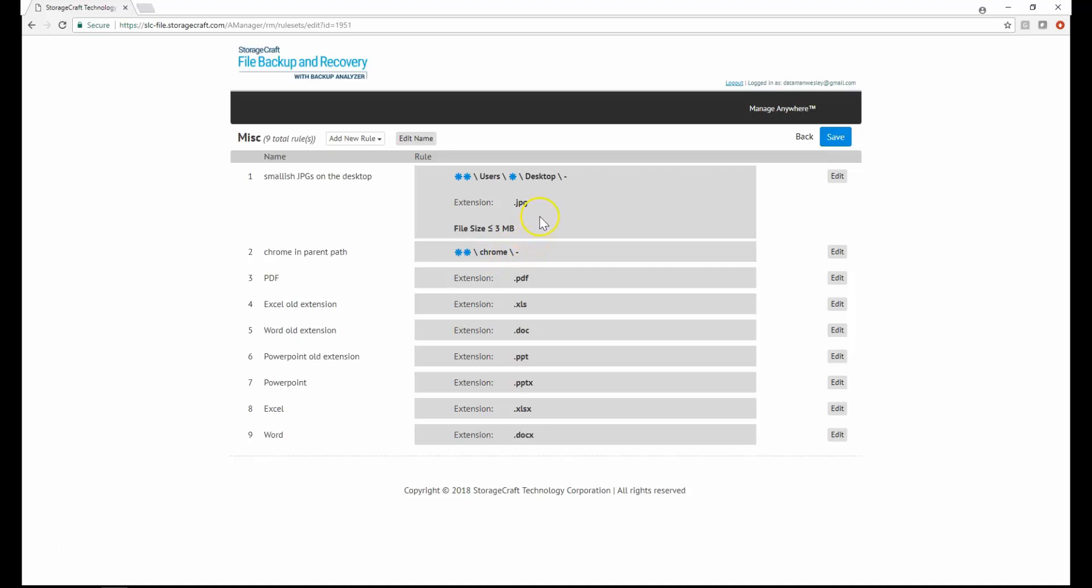You can even make very complex rules, such as this one, that will only backup JPEGs located on any user's desktop that are less than 3MB in size.